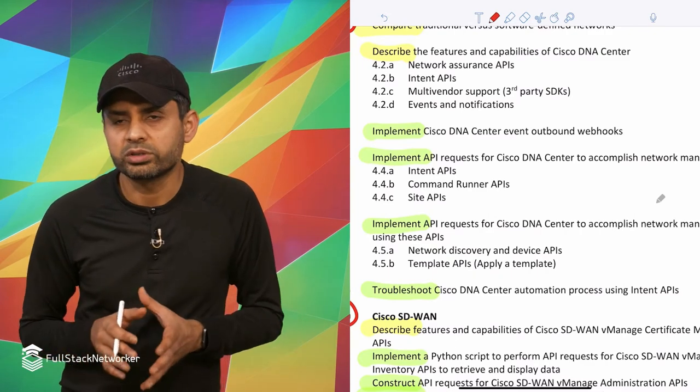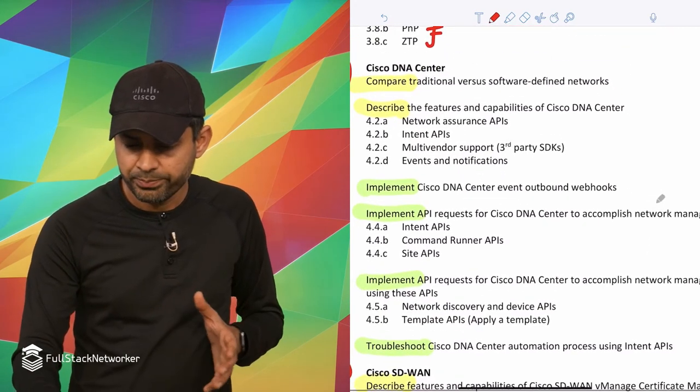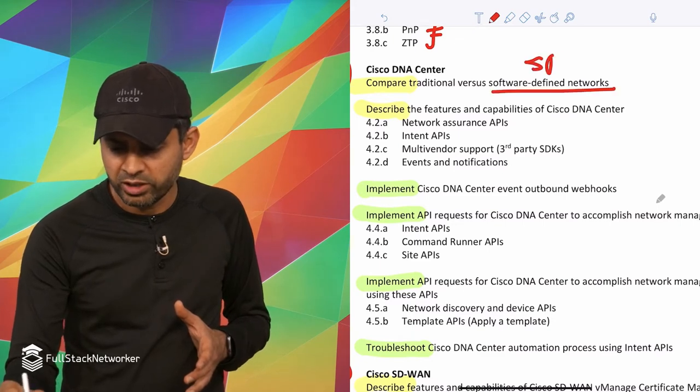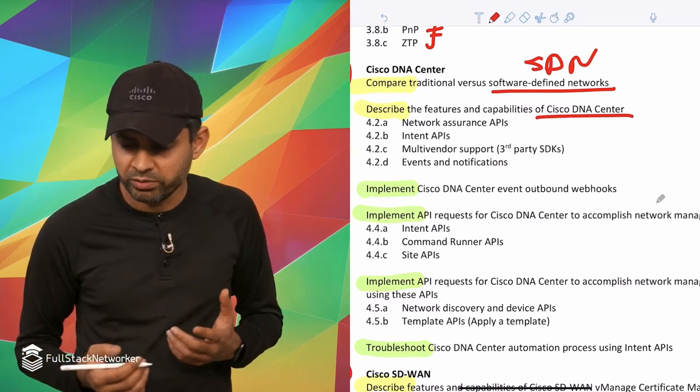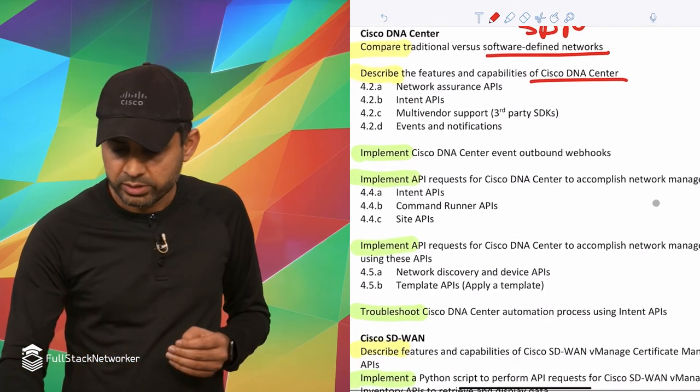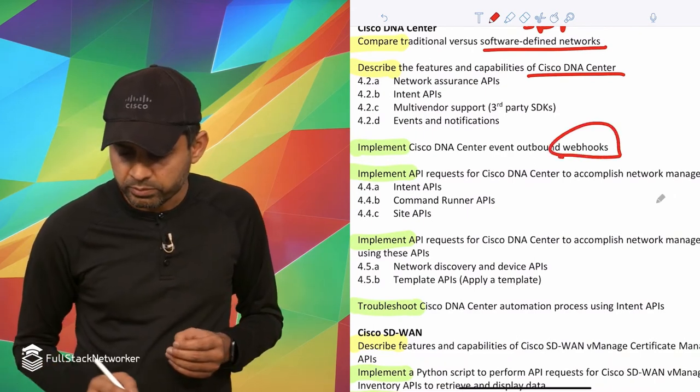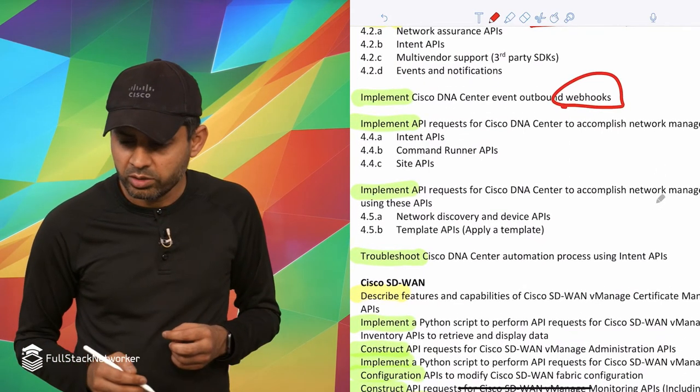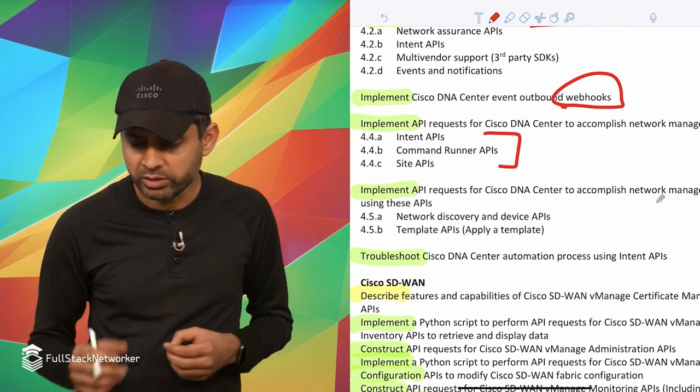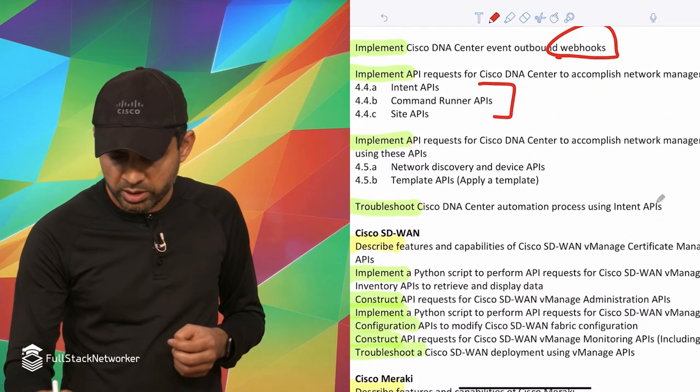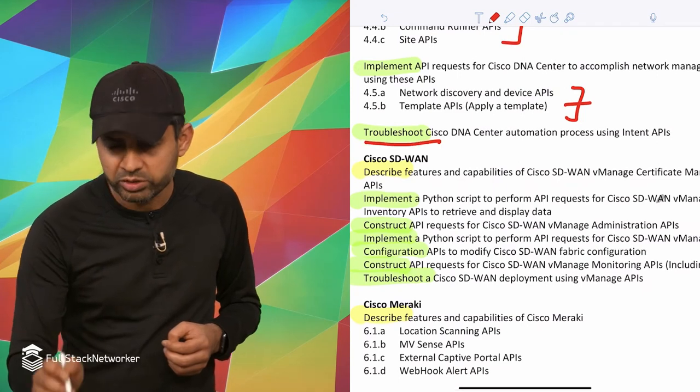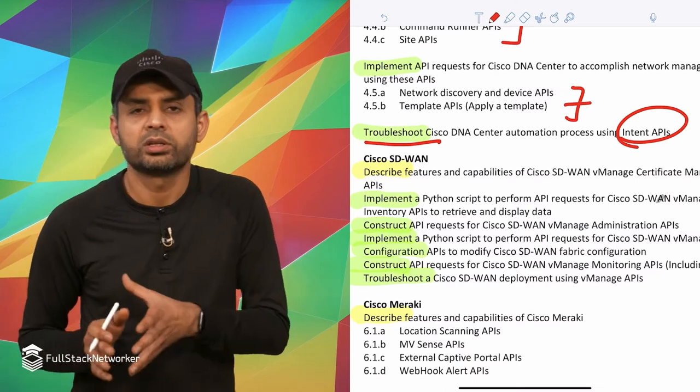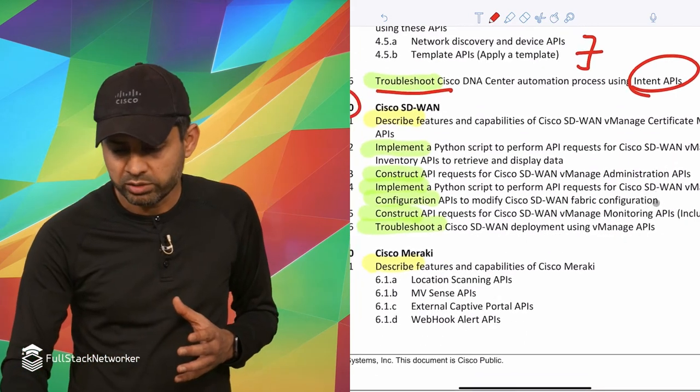Then the next three sections, section four and five, they are basically focused on those three different product portfolios. This first one is Cisco DNA Center. This one talks about traditional network versus SDN, and then describing the features and capability of Cisco DNA Center. So very Cisco specific, obviously, but you expect that because it's talking about Cisco's enterprise portfolio, automating Cisco enterprise portfolio. As we go further, it talks about webhooks. Then you have API requests for DNA Center to accomplish some specific tasks like DNA Intent API, Command Runner API, Site APIs, etc. And then finally it talks about the API request to accomplish network management tasks using the Network Discovery API and Template APIs. And then finally talks about some troubleshooting for the intent, because Intent API is one of the keys of the DNA Center, like this whole intent-based network initiative that was announced by Cisco a couple years ago.